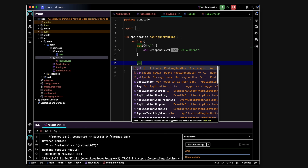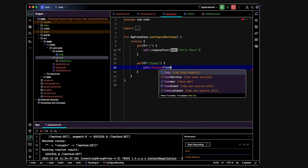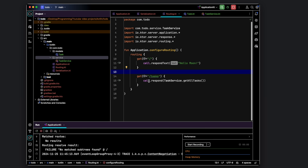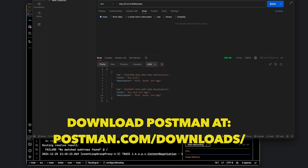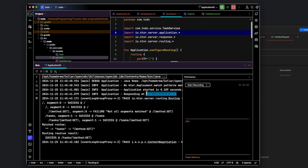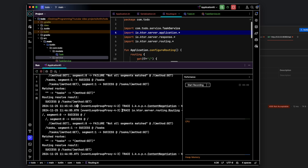Back in Routing.kt we define another GET endpoint at "/tasks". When this endpoint is accessed, we call call.respond with TaskService.getAllTasks(). This defines a GET endpoint that responds with all tasks. We'll use Postman to test this since it returns data in a format we can't just open in a browser. We rerun the server, open Postman, copy the server URL, append /tasks, and click Send — but it returns "not acceptable", so something went wrong.